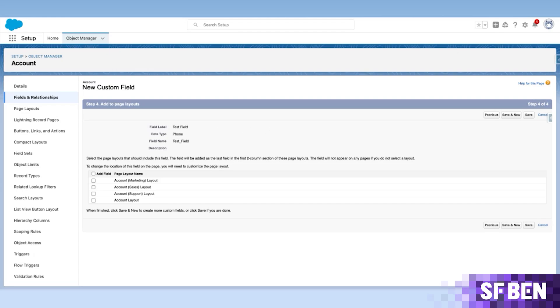The newest contribution to Salesforce Inspector Reloaded, courtesy of Santiago Paris, will significantly reduce the time you spend on this task, regardless of the number of fields. Let's see it in action.